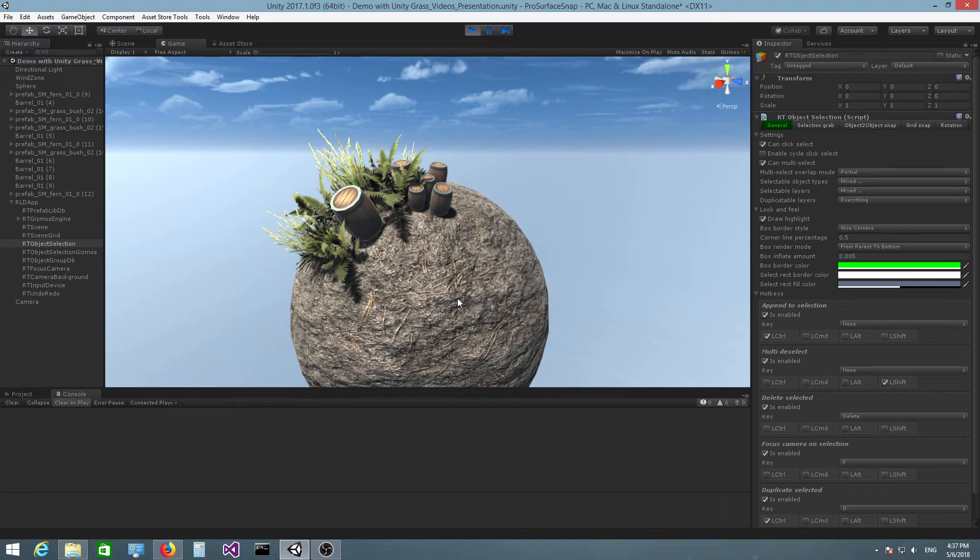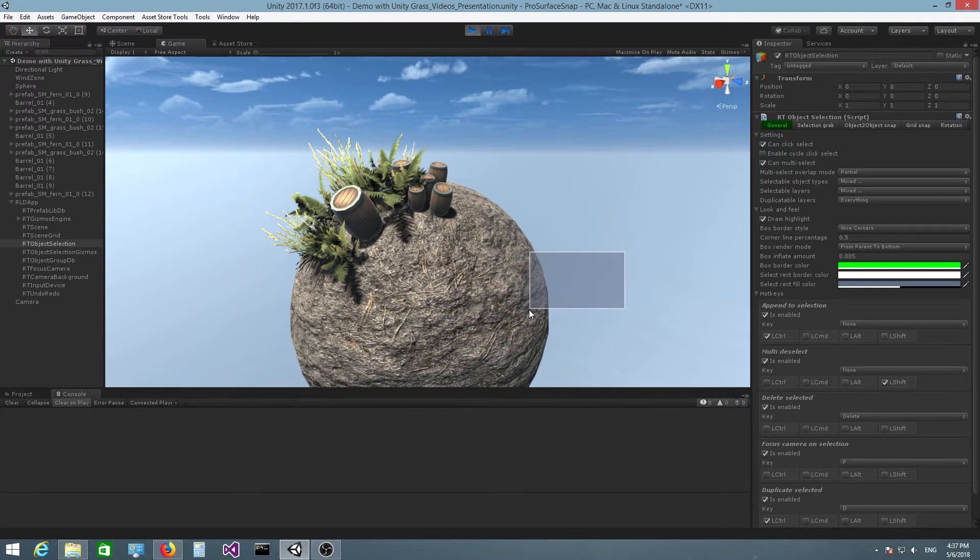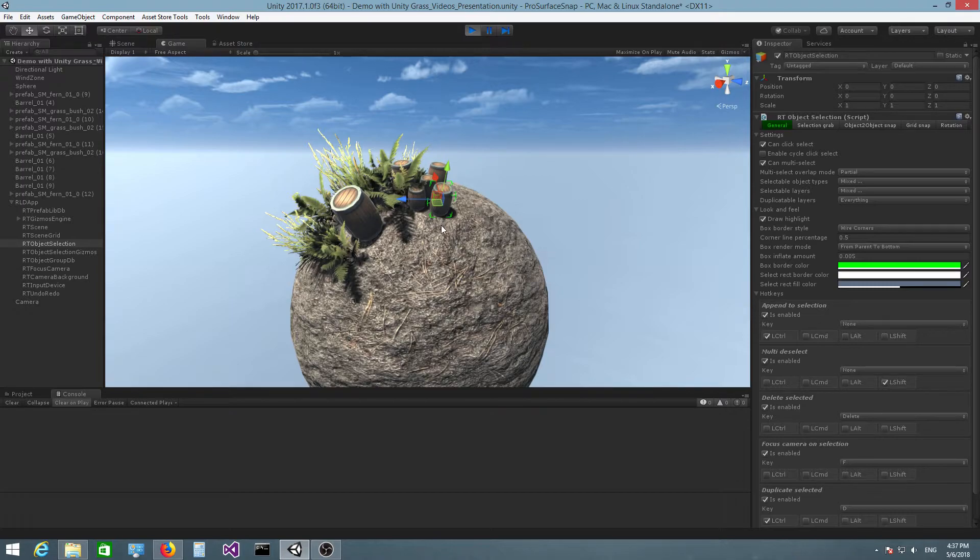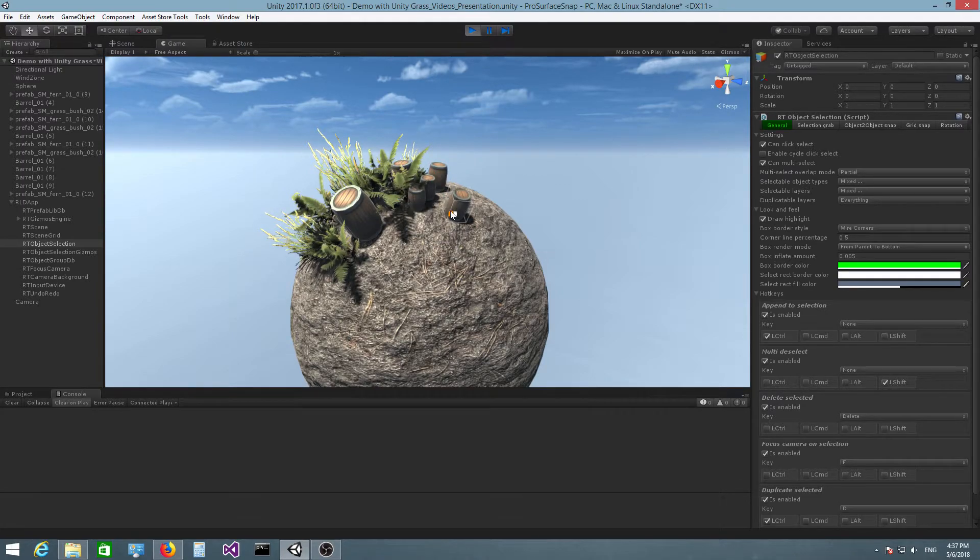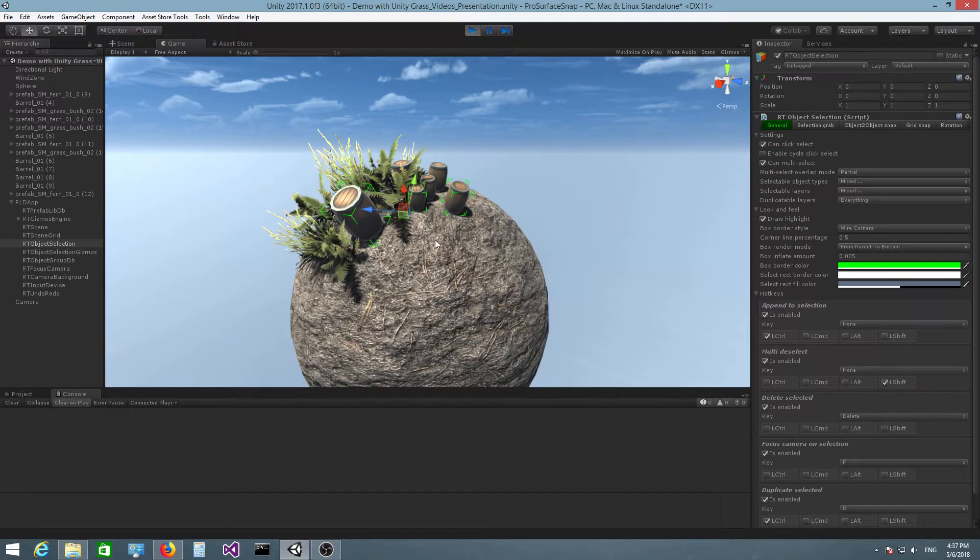And now if I click on the sphere, you can see that I cannot select it. I cannot select it with a selection rectangle either. And I can just place objects around on the sphere.